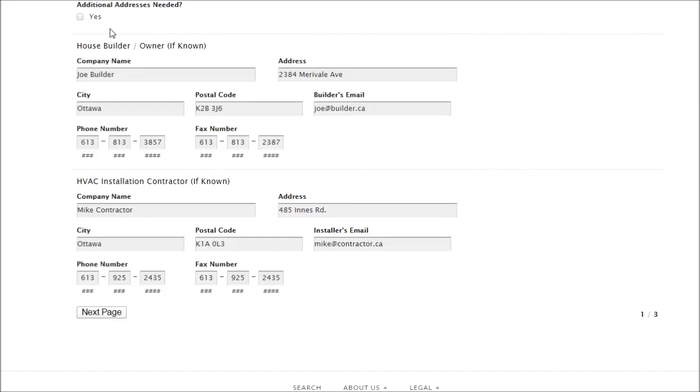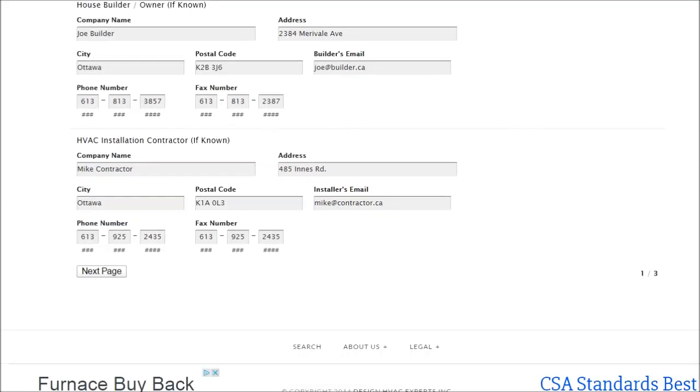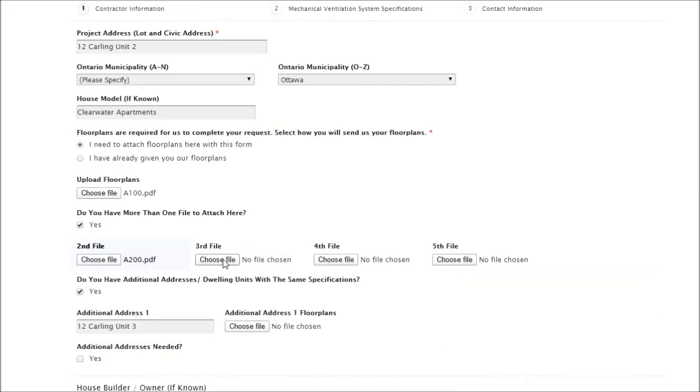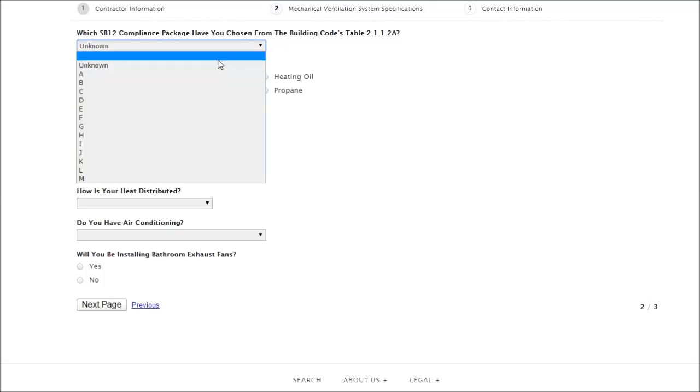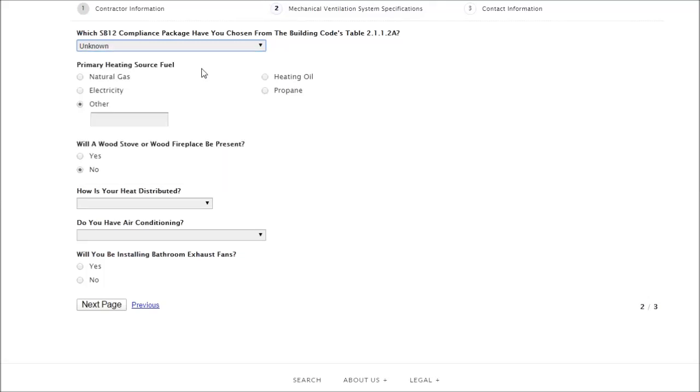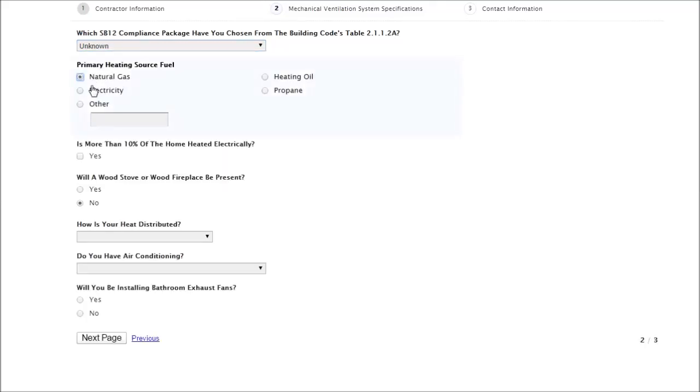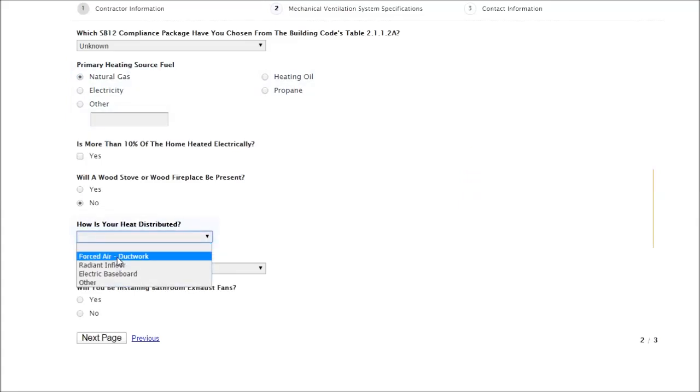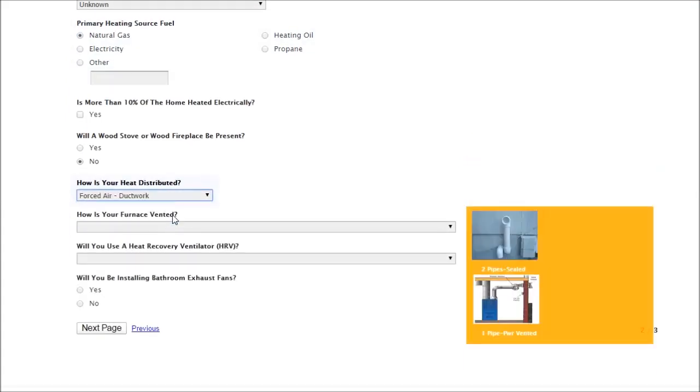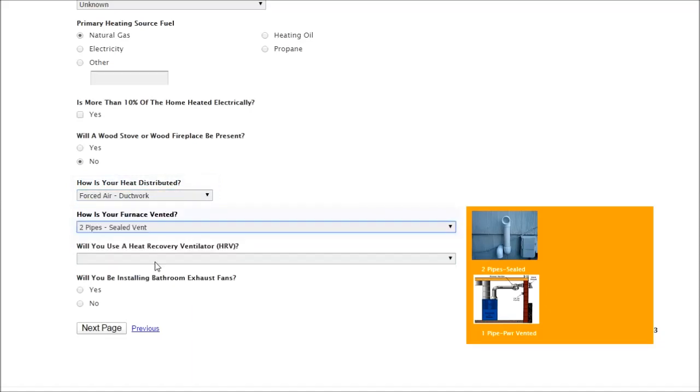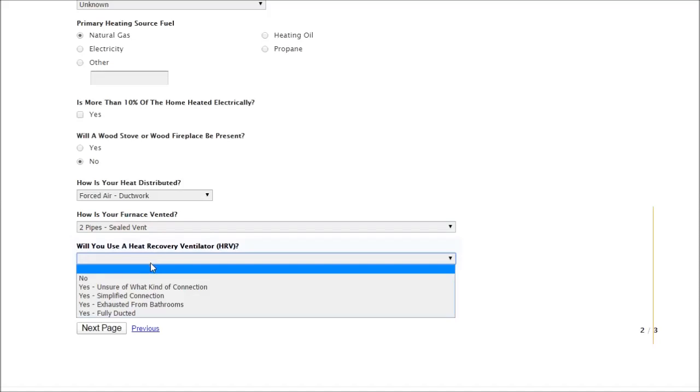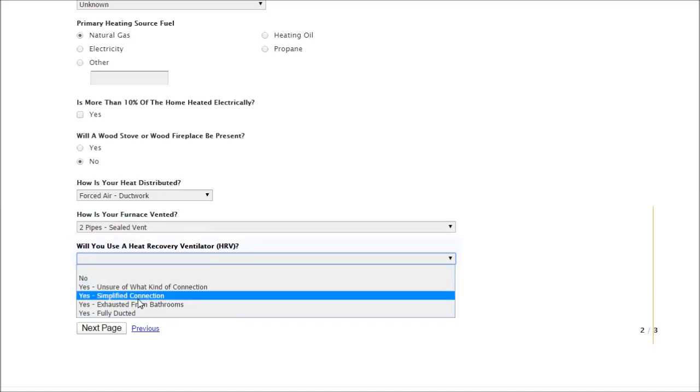And then lastly, our contact information for the builder or owner and the HVAC contractor. Now I'll be moving to the mechanical ventilation system specifications. You'll notice that there's often an unknown option just in case you're not sure at this point what equipment you'll be using. But for our case, we'll use forced air natural gas. You'll notice on the right there's the orange block that will show up with further directions if you need it for these questions.